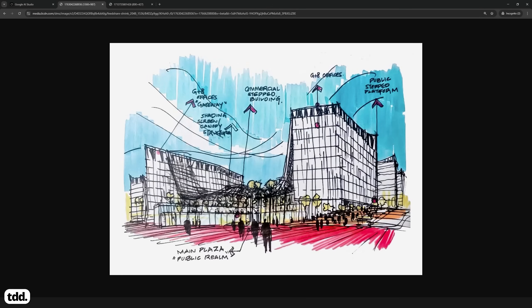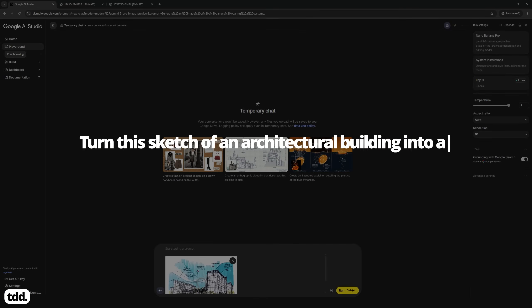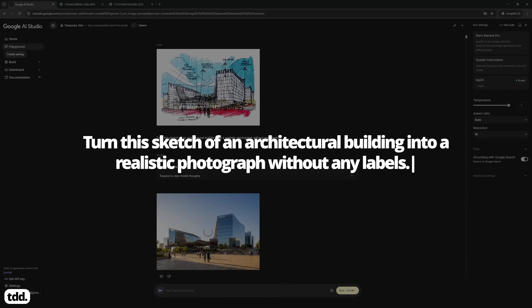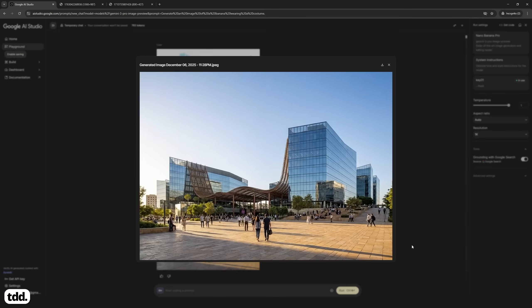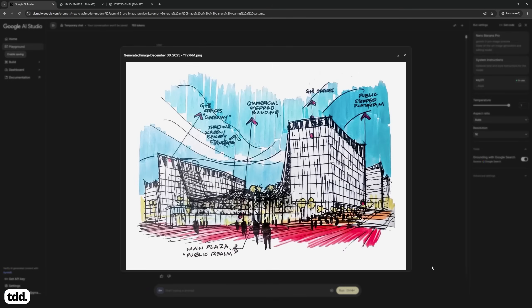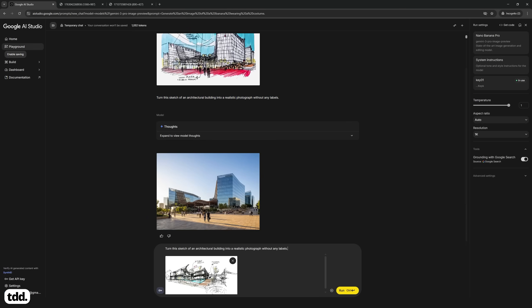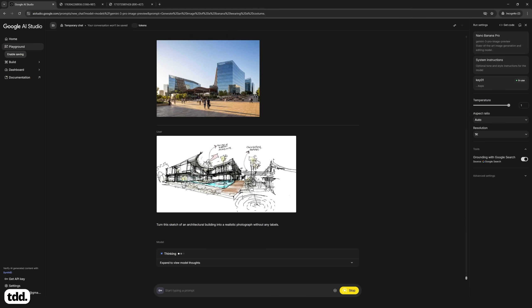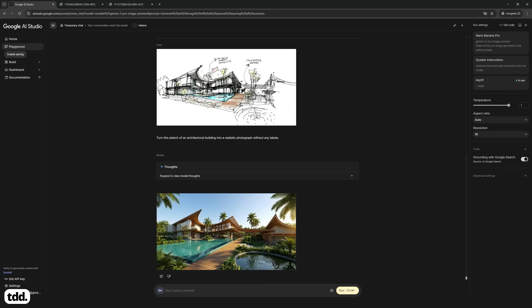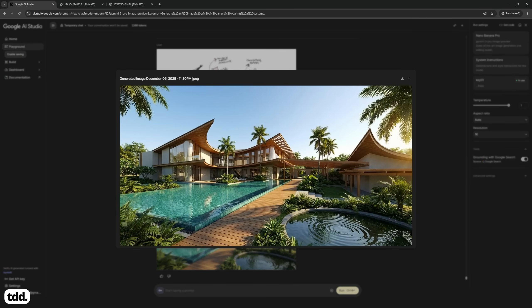Let's begin with this first sketch of a commercial office building in a public plaza by Mahmoud. We can ask Nano Banana Pro to turn this sketch into a realistic photograph, and it's able to convert it with realistic materiality, lighting and shadows, whilst remaining true to the original sketch. Let's try this again with another of Mahmoud's sketches — this time of a resort. Nano Banana is again able to complete a highly realistic translation of the sketch. If you're a sketcher, Nano Banana Pro is going to change the way you work and open up a number of possibilities that were previously enormous barriers to quickly testing your ideas.